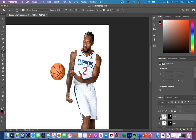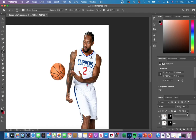This is before any type of enhancement, and then this is after. If your sharpening is too strong, you can always reduce the opacity and fill.